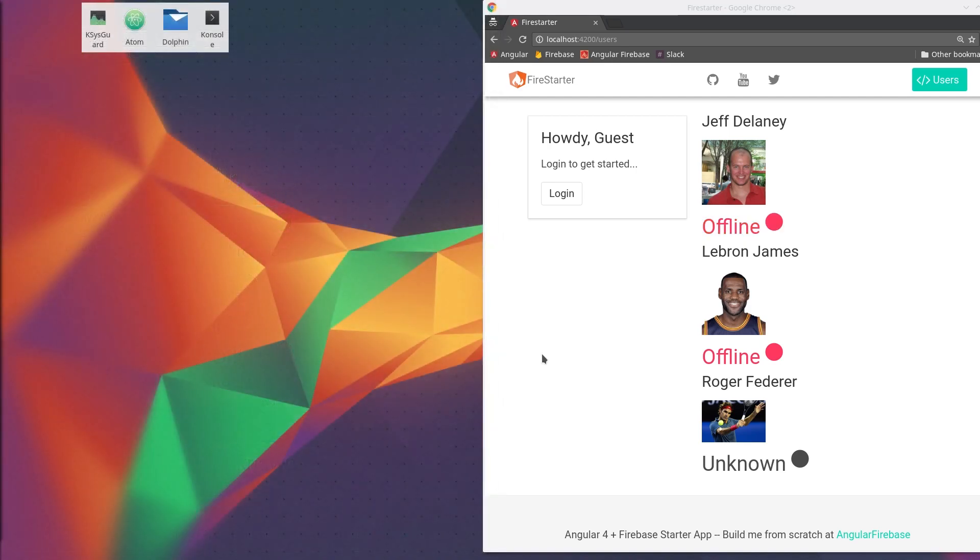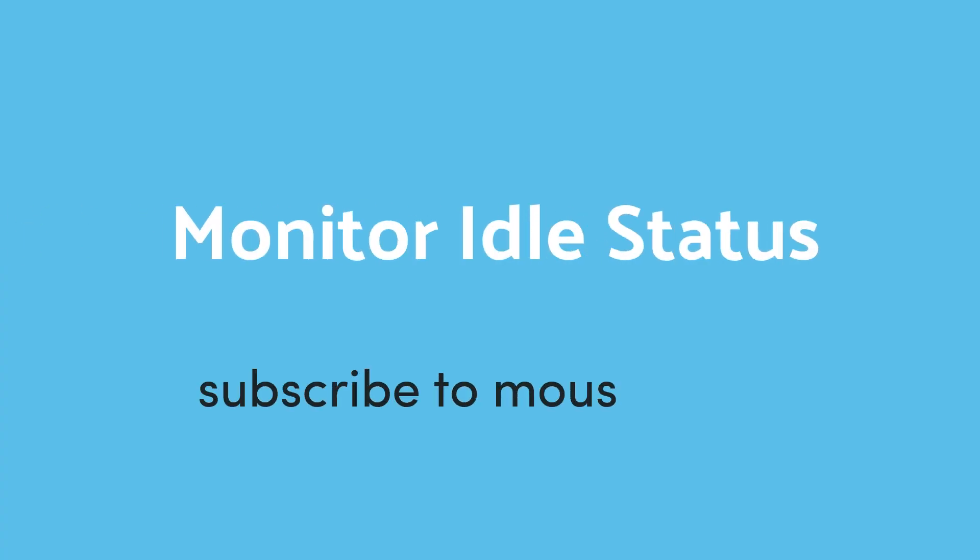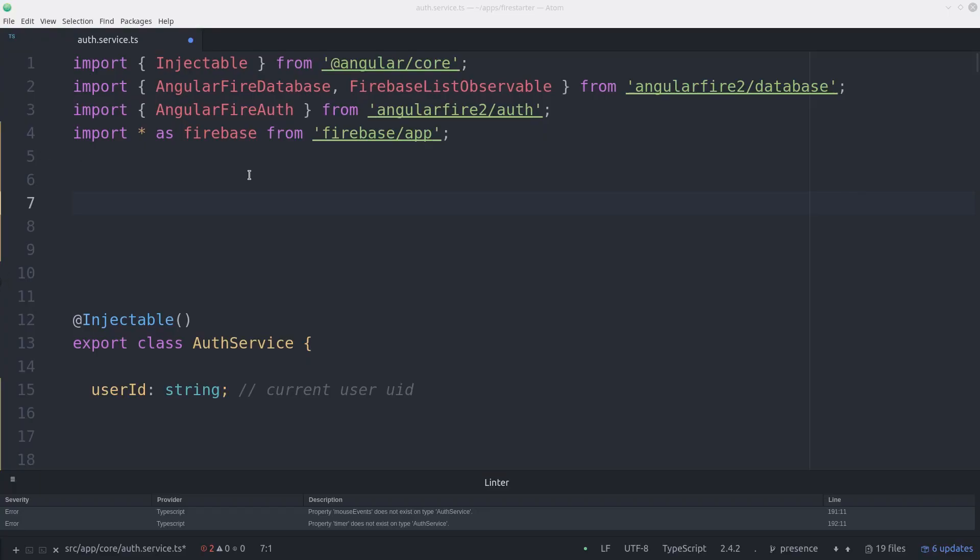So what if a user has the app open but they're not actively using it? For that we want to set a third status called away.